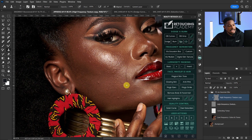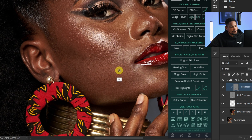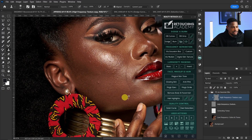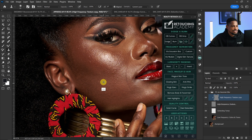Use the square bracket keys to increase and decrease your brush size according to the blemish you want to remove. Press and hold Alt to sample from a nearby area, release Alt, and paint over the blemish to remove it. The Clone Stamp is like copying texture from one place and pasting it over the blemish — Alt to sample, then paint to fix.